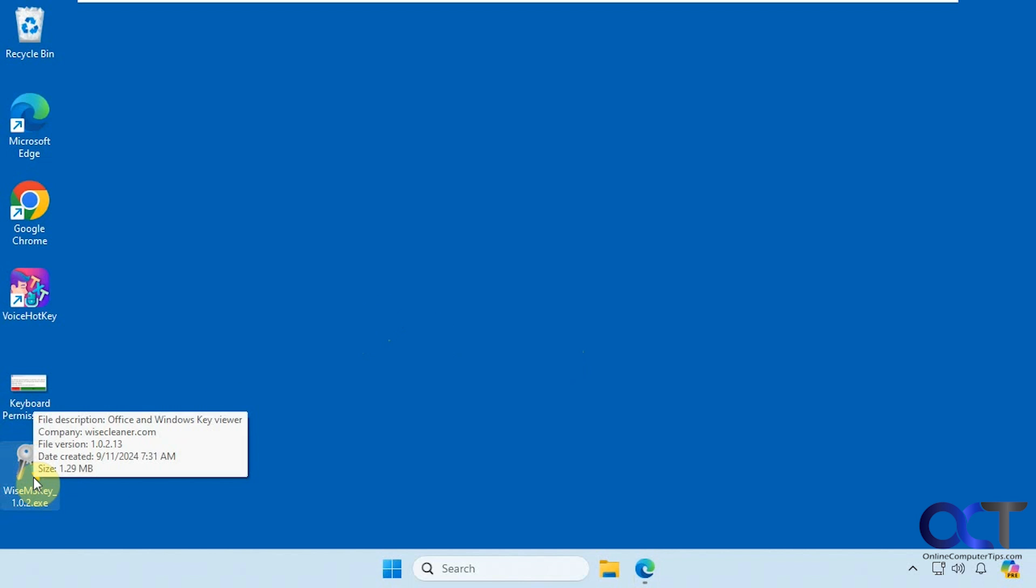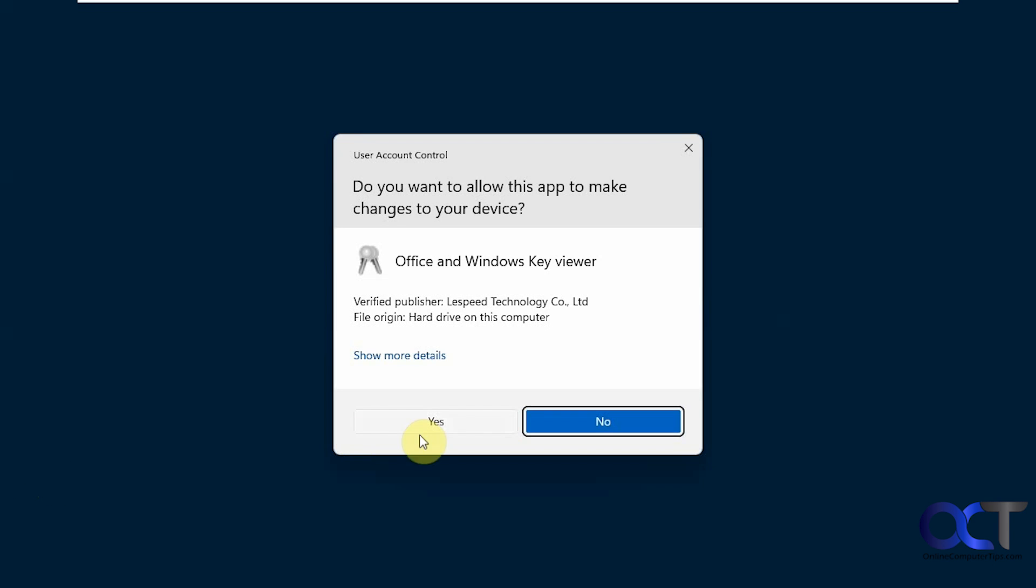I have it right here. Just double-click it. Say yes to the UAC prompt.